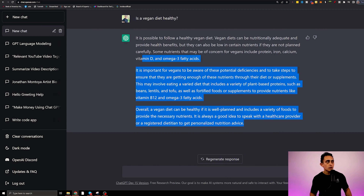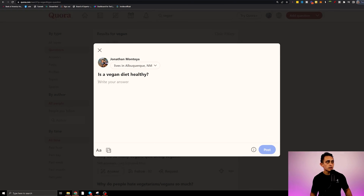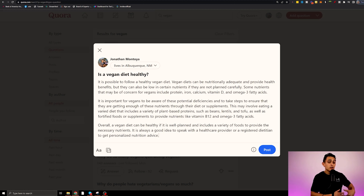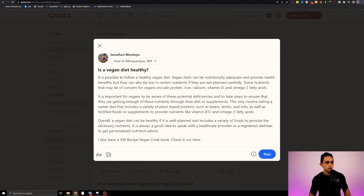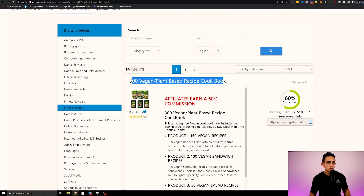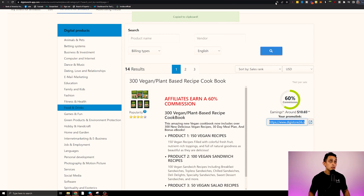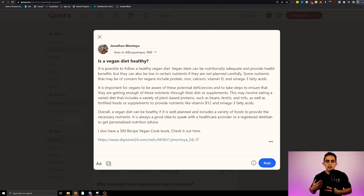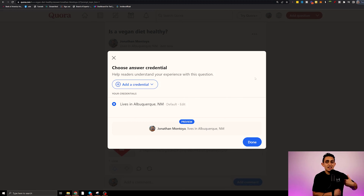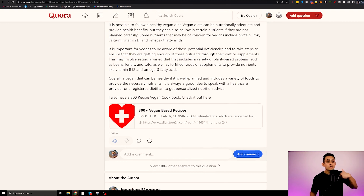So I go to ChatGPT, copy that answer, and go back to Quora to start answering questions. For 'is a vegan diet healthy?' I answer using the ChatGPT response. Then I add: 'I also have a 300 recipe vegan cookbook — check it out here,' and I paste in the affiliate link I got from Digistore. Now I'm directing people directly to this affiliate link where I can make money. I could potentially get hundreds of clicks to this answer.